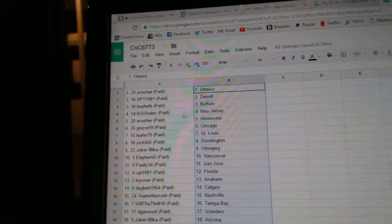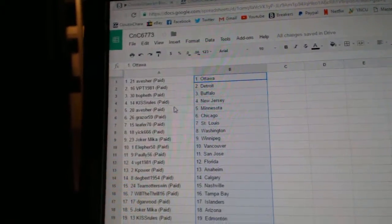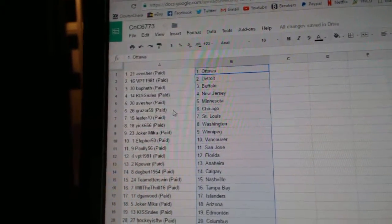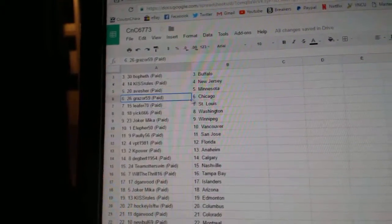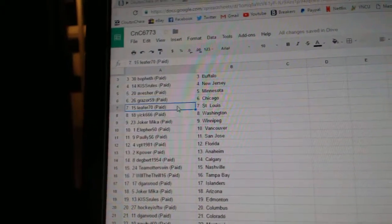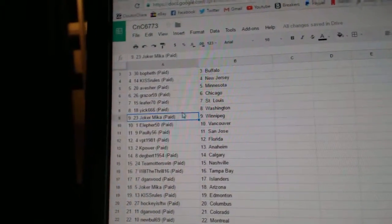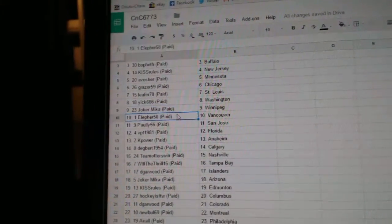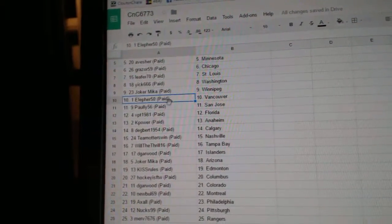Kiss Rules New Jersey, Avisher Minnesota, Grazer's got Chicago, Leave For St. Louis, Yick has Washington, Jokers got Winnipeg.